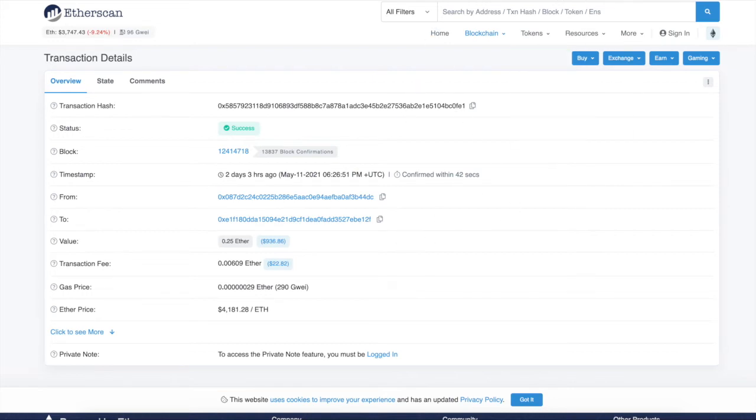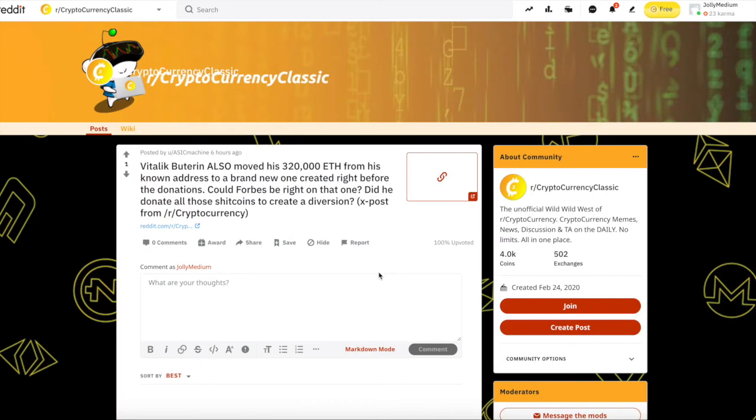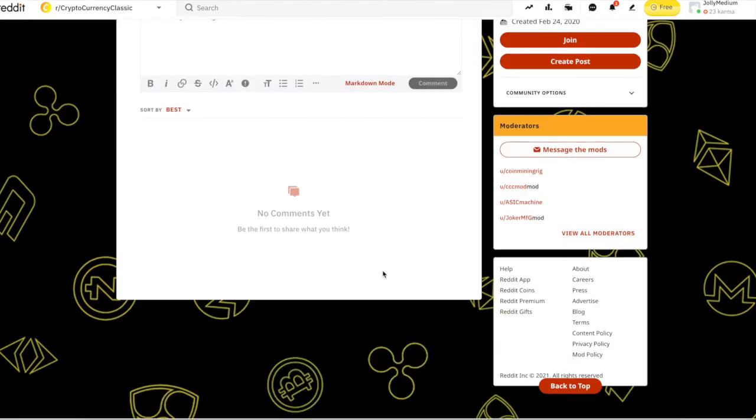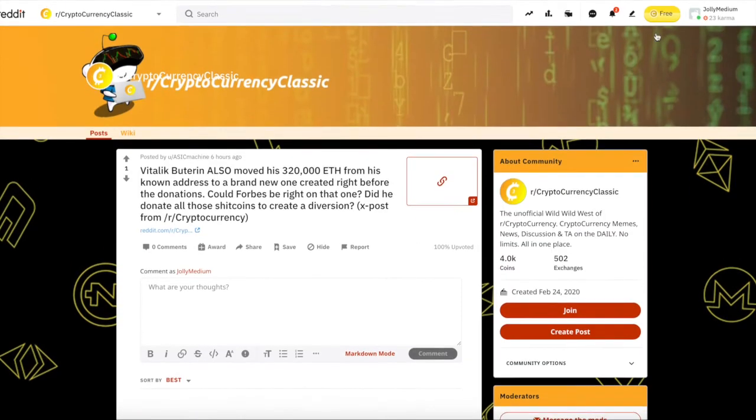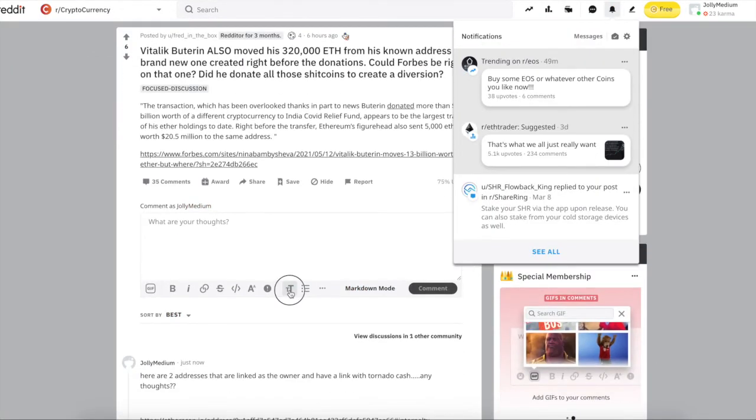So these are the different addresses if you want to take a look at them. I don't know what Vitalik Buterin is looking to do. Maybe he's locking it up just to stay safe. I don't know. I'm making this video to see what your feedback is as well.